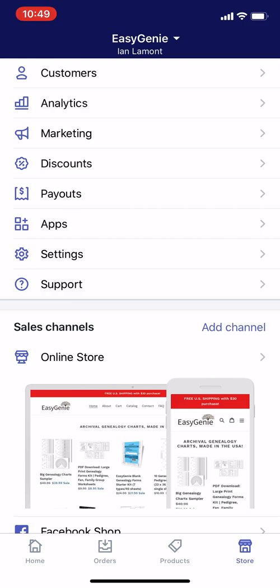Before I get started, you are responsible for following Shopify's terms as well as the terms of the shipping services that you're using. It's possible to lose money if you do things wrong or if you don't estimate your risk properly. So do this at your own risk.